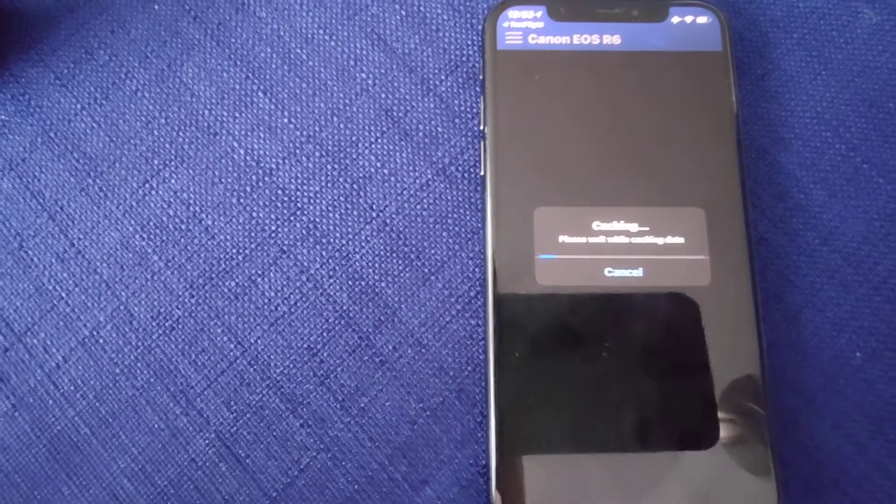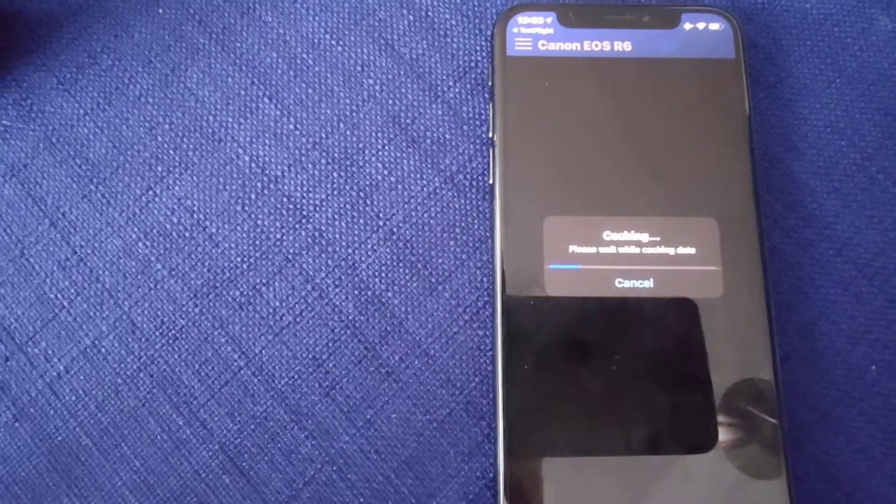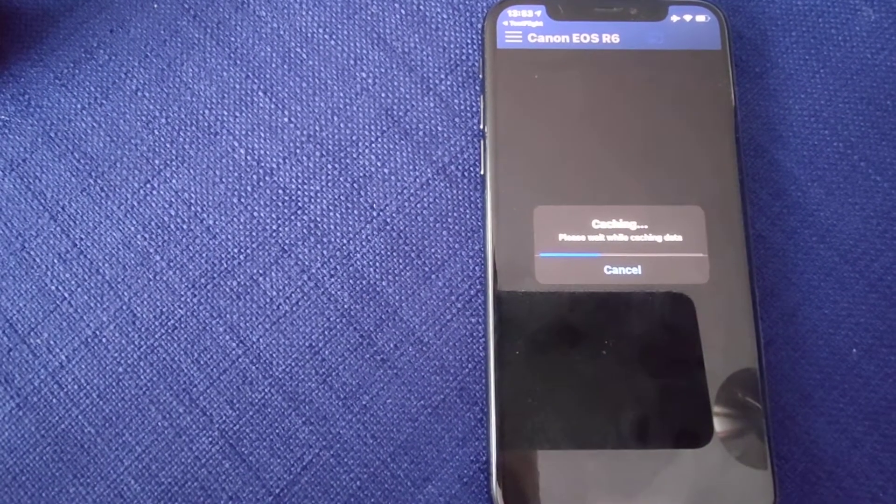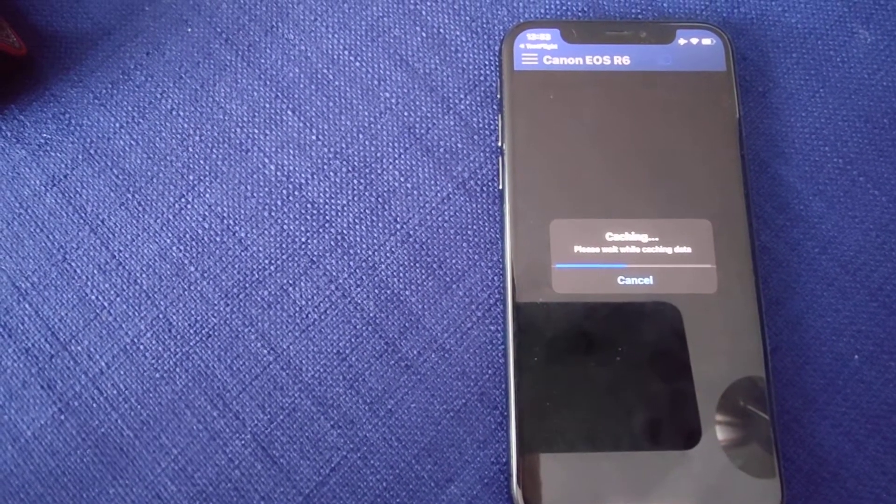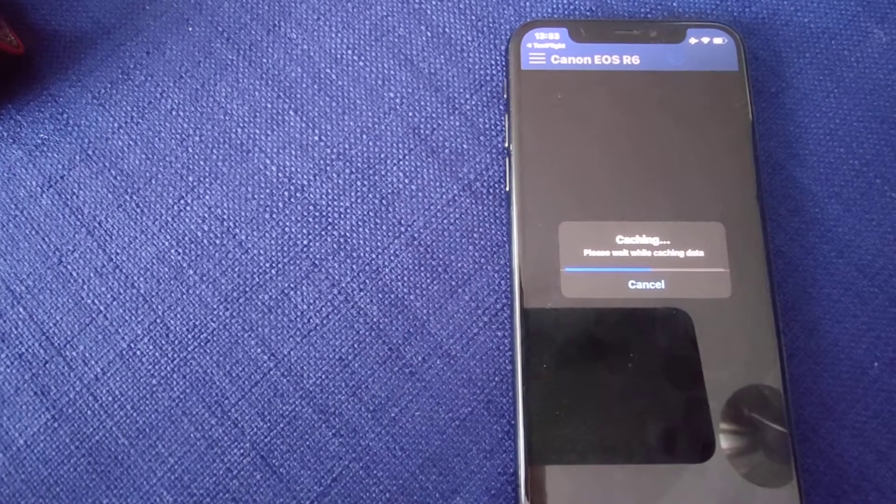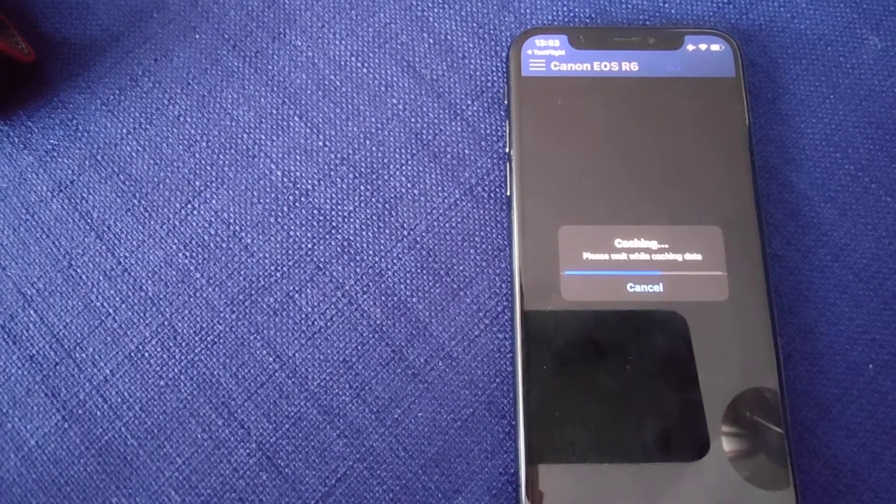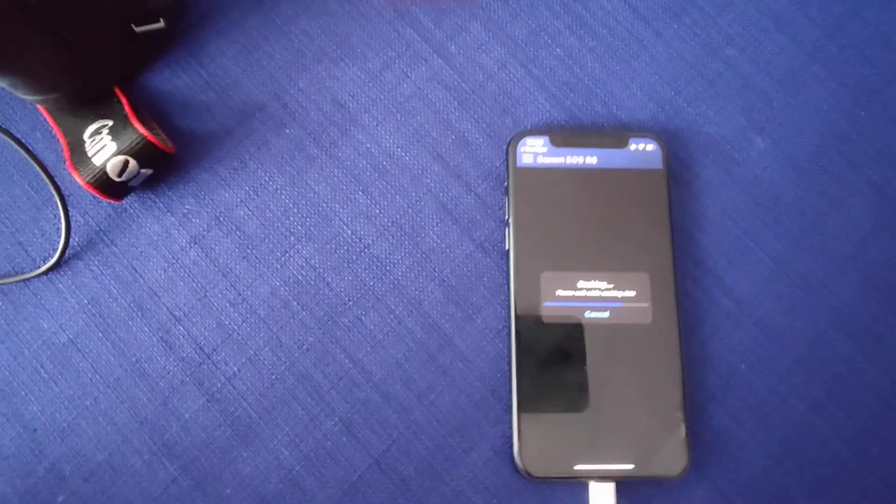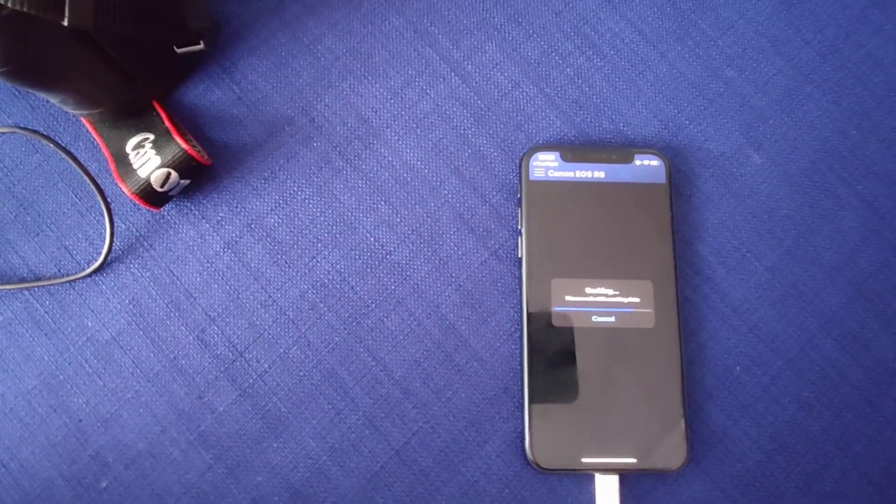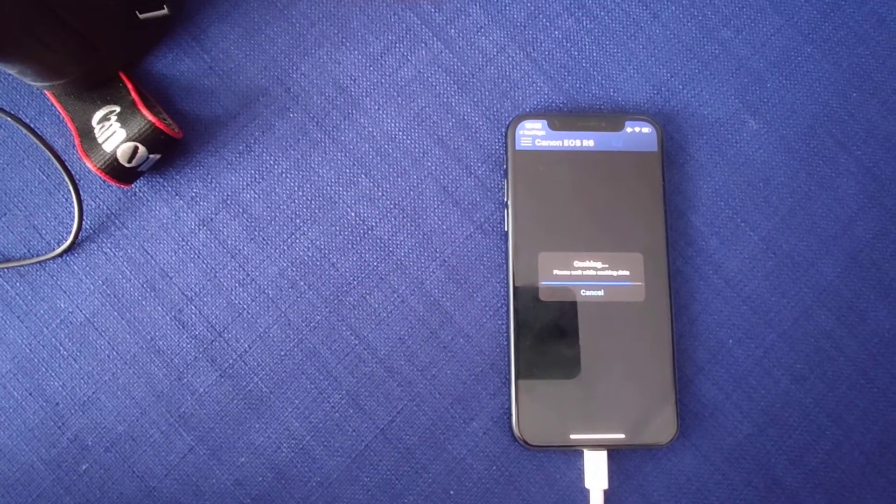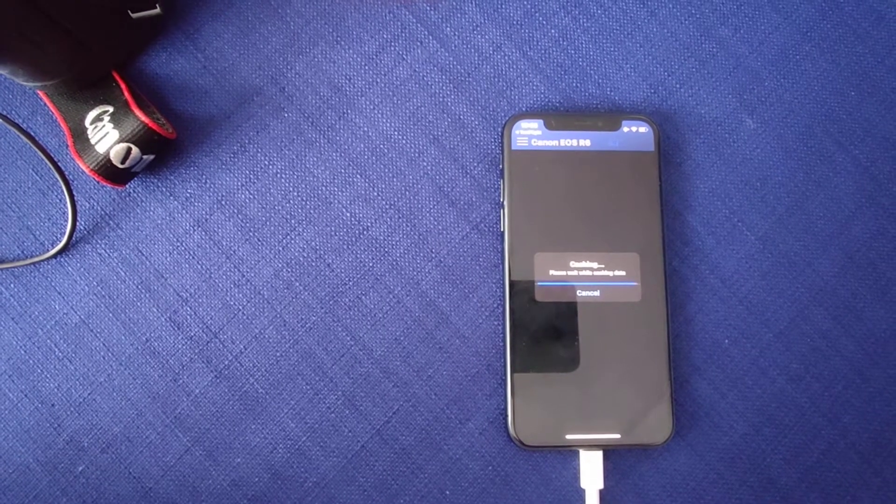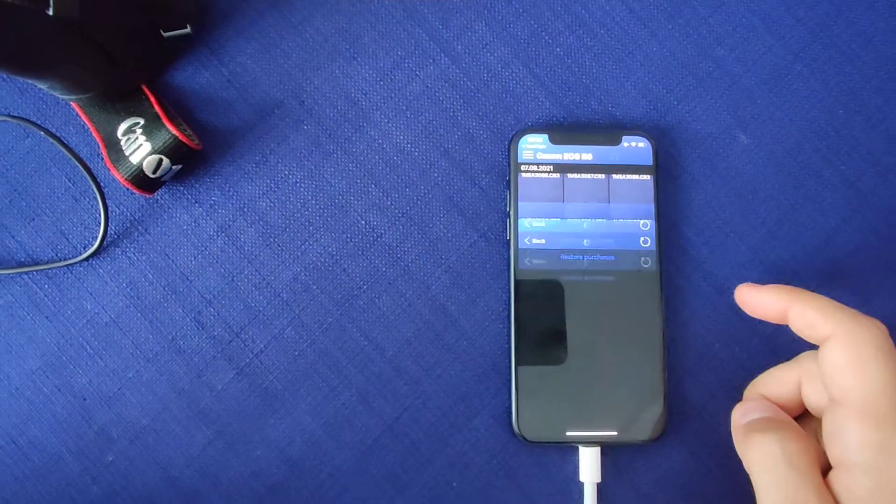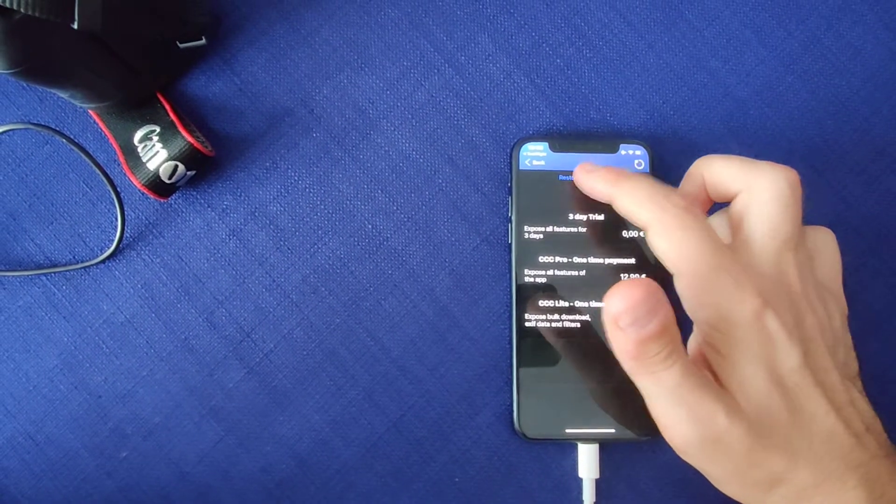So now the camera is connected and it will do the caching. I will also activate my pro version.